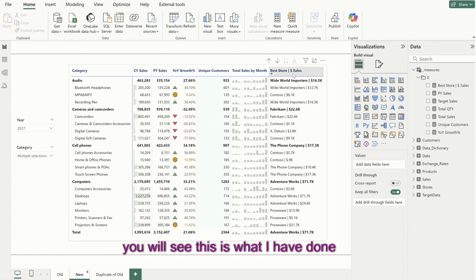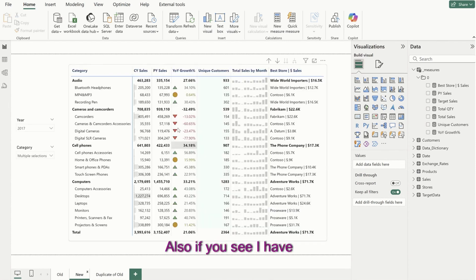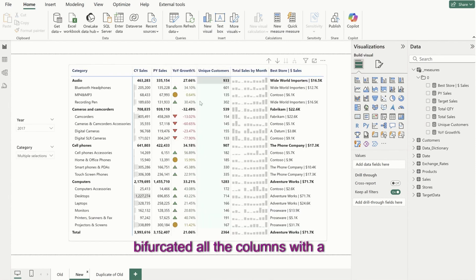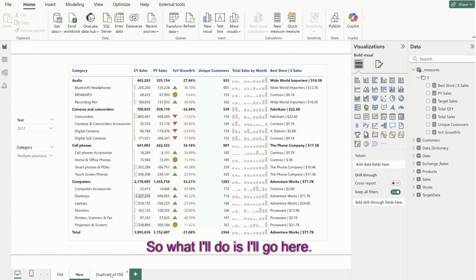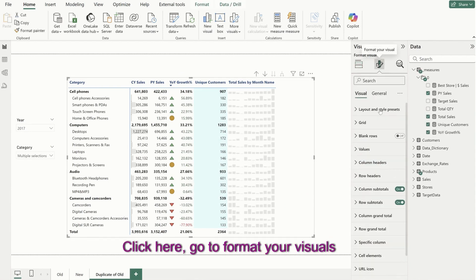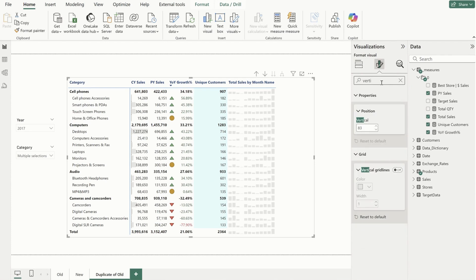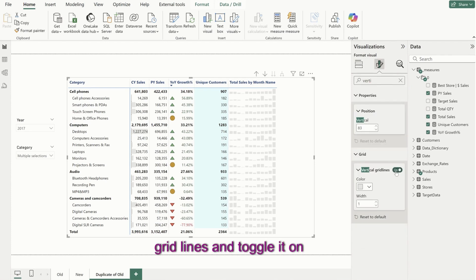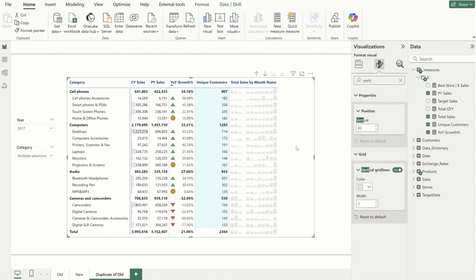You'll see this is what the sparkline column chart looks like. Also, I have bifurcated all the columns with a vertical grayish line — this makes it nicer and easier for eyes to understand what's happening. I'll go to format your visuals and toggle on vertical grid lines, increase the width to two, and this is how it looks.